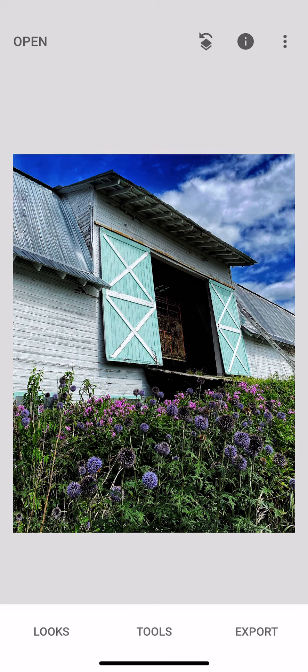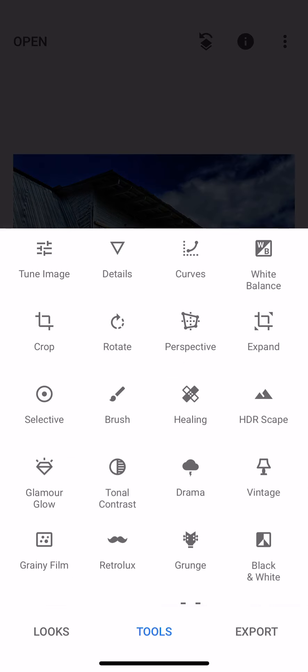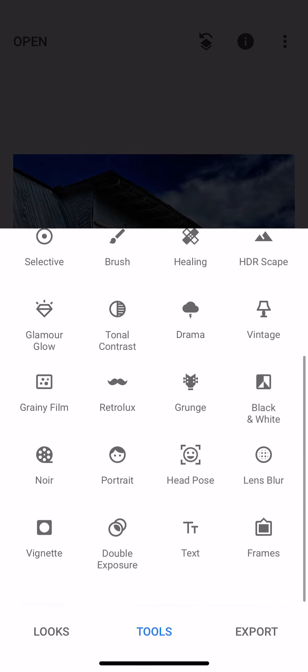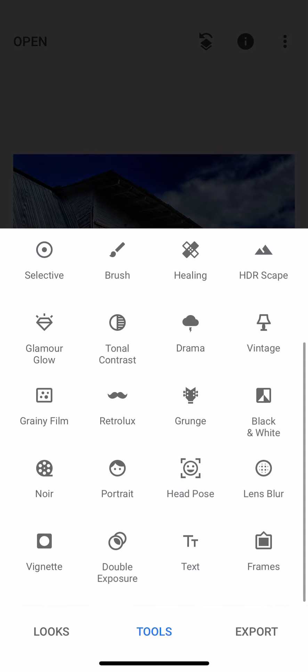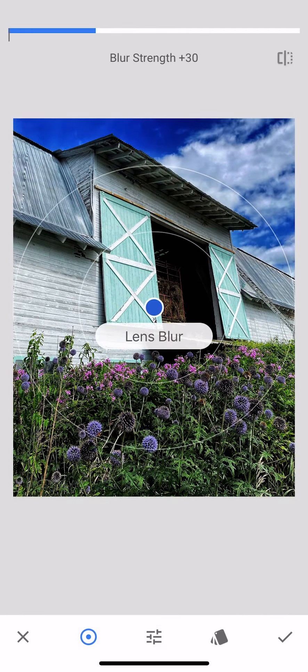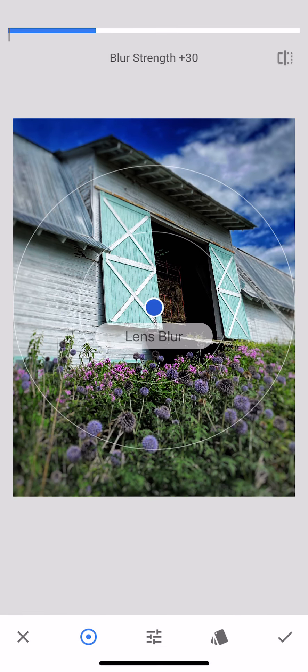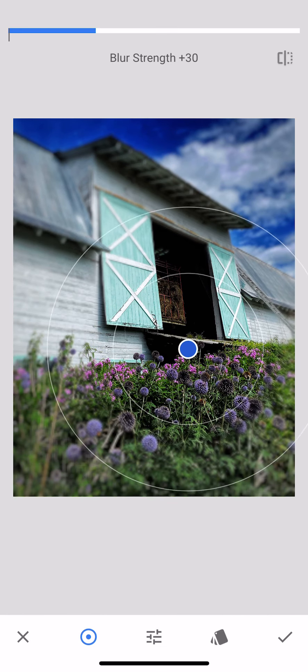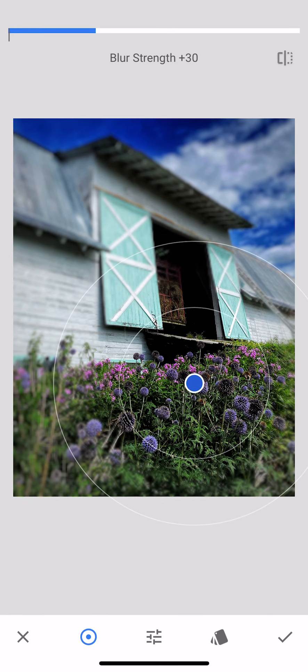All right, back to tools. And I wanted to show you the blur, so there's more tools down below. If you just swipe up you'll get to these other tools. So here's the lens blur.